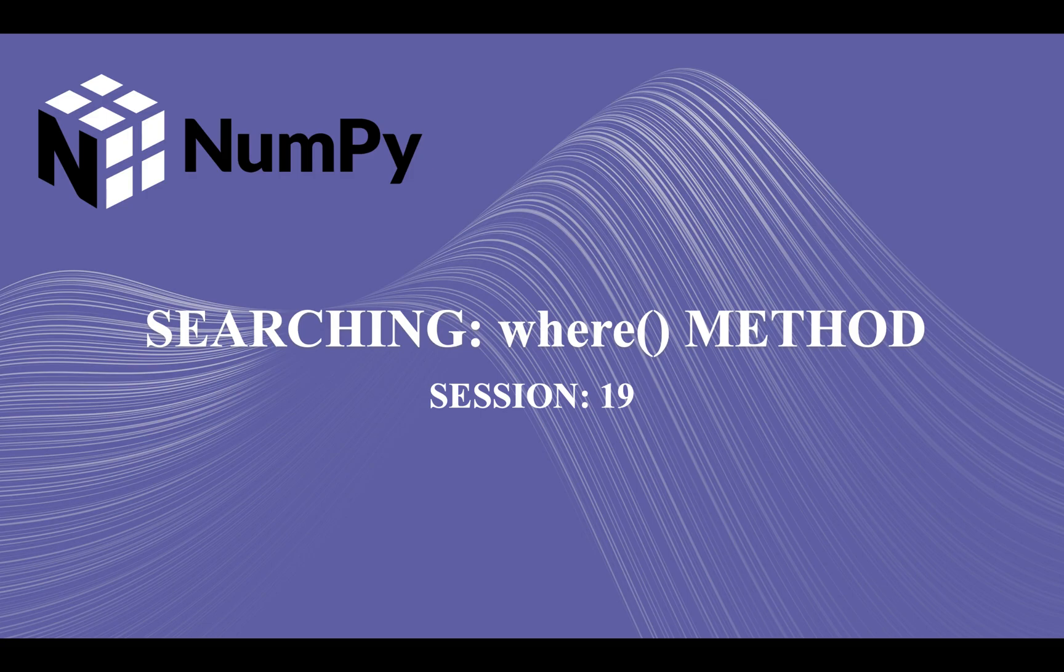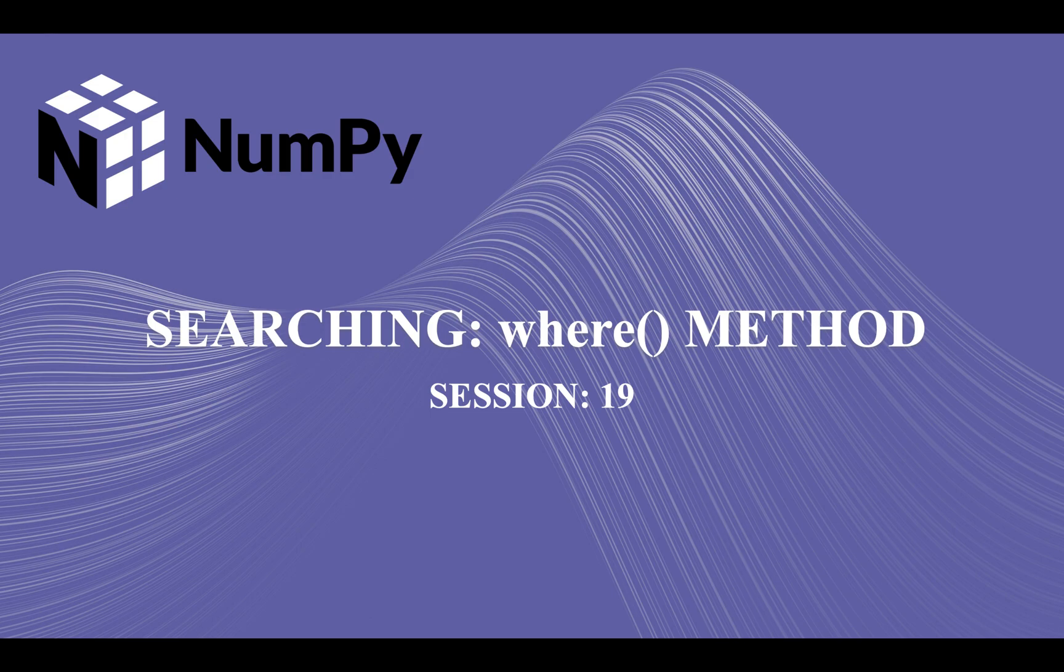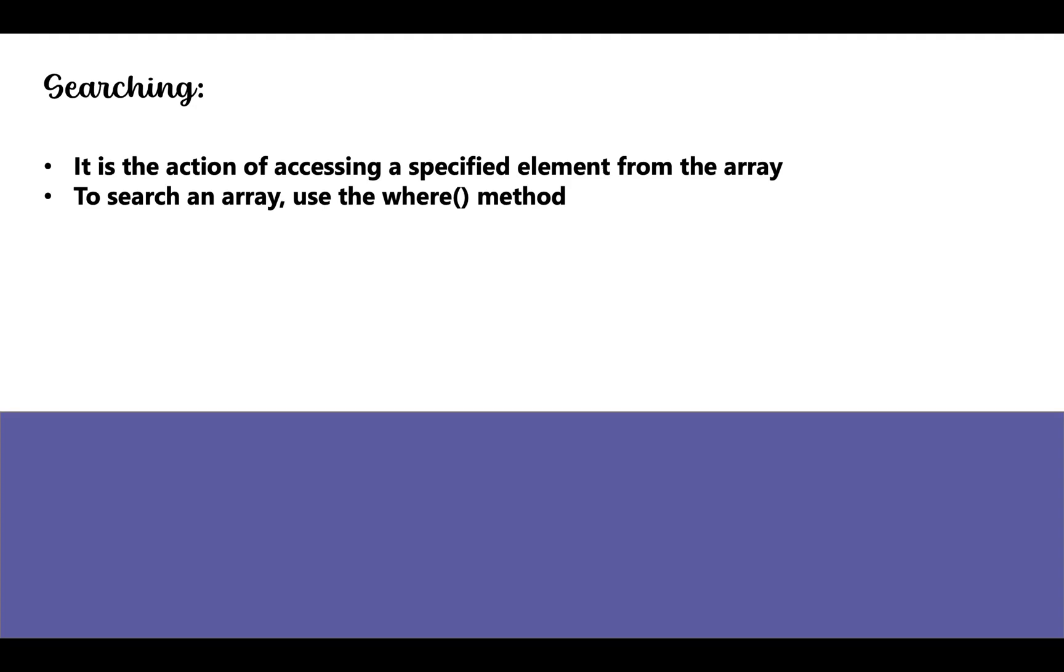Hi guys, welcome back to our course on NumPy. In our last lecture we continued with our discussion on iteration in NumPy arrays and demonstrated the use of nditer method. Today we are going to start with searching and look at the where method. What is searching? Searching is the action of accessing a specified element from the array.